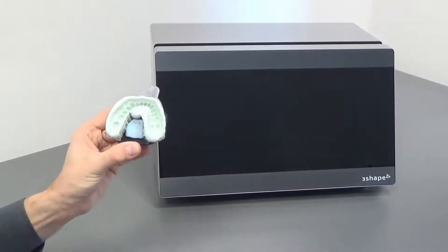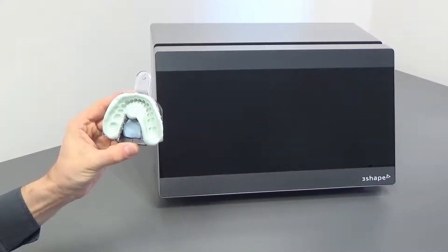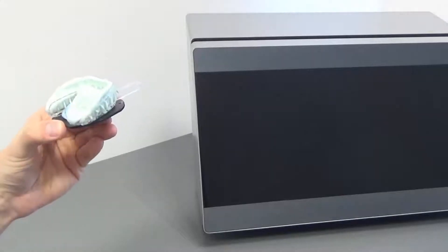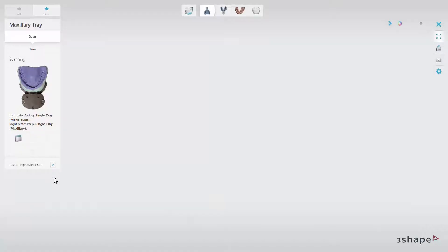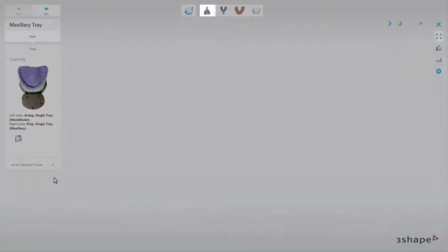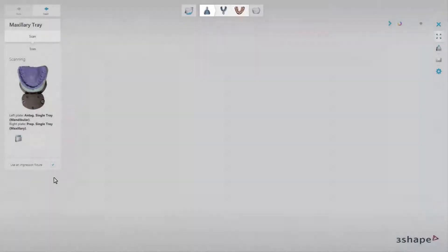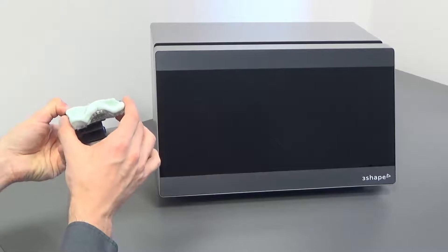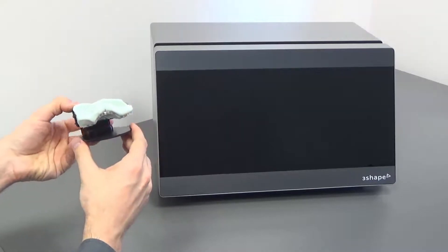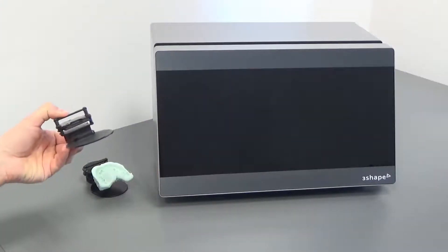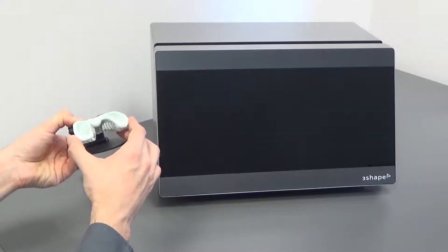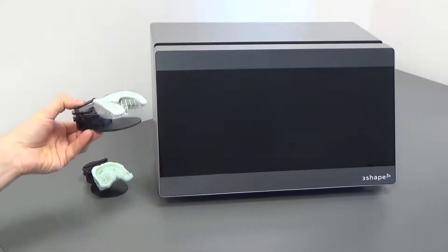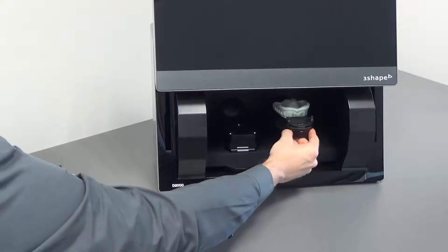Scanning without an impression fixture can be done by using BluTac in the same way you would use it for plaster models. The first step in single tray impression scanning is to scan the upper jaw impression, then the lower jaw, and the bite impression at the end. You can follow these steps or decide on your own scanning order. Always insert the impression in the way shown in the overview window. If you use the D2000, you can insert both impressions at the same time. However, if you use any other scanner, you have to insert impressions one by one.